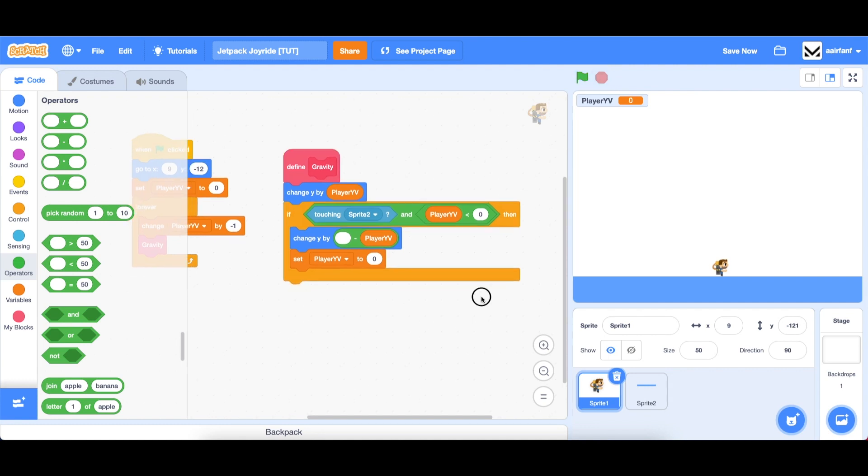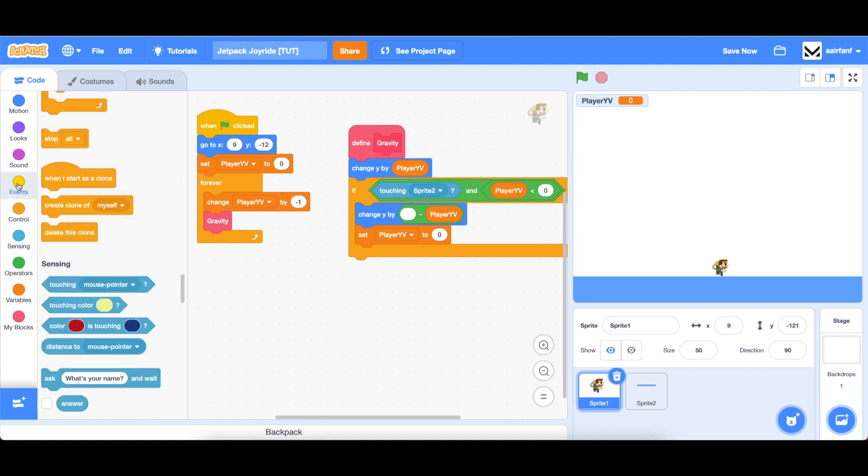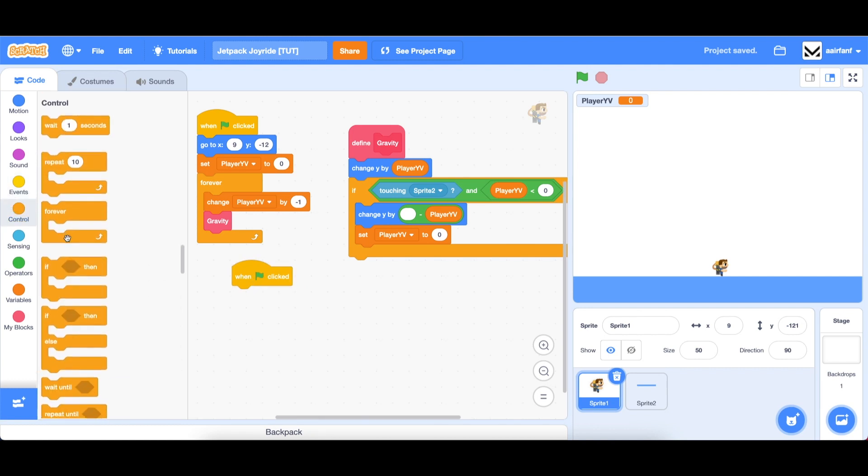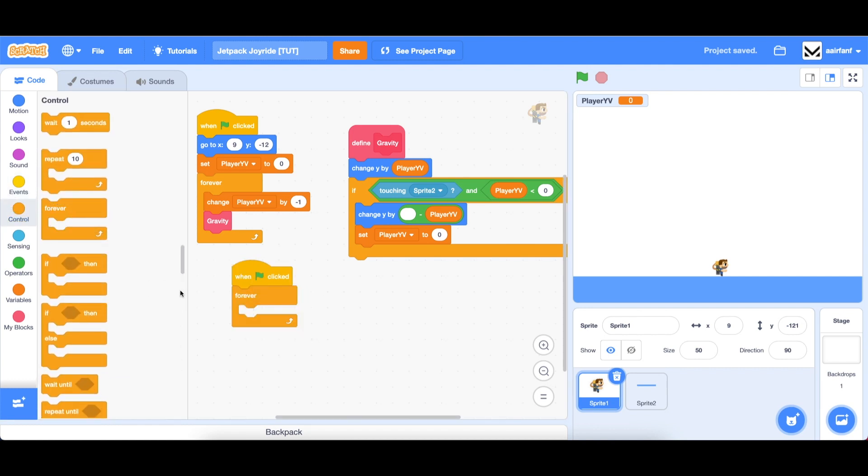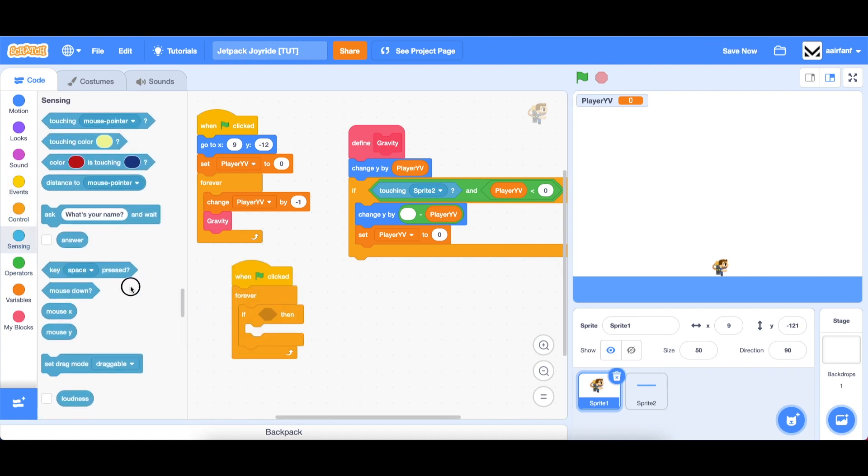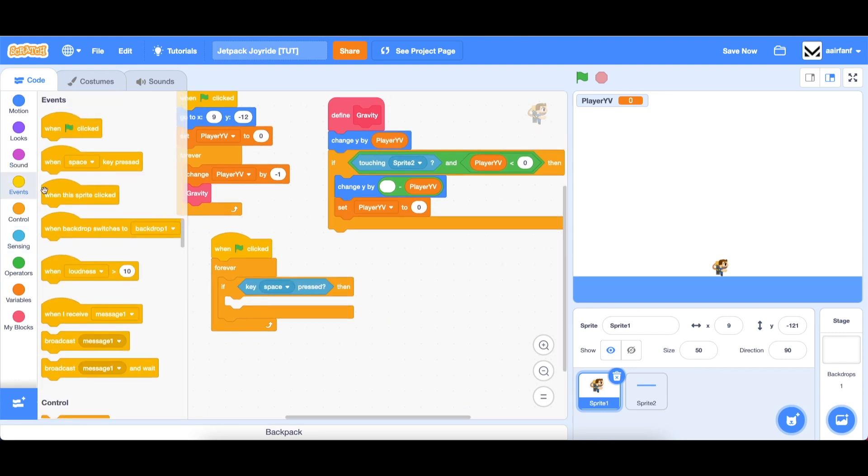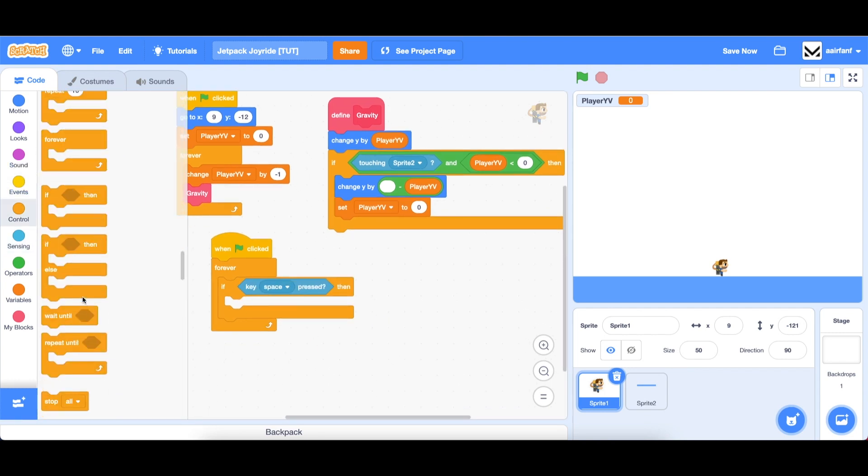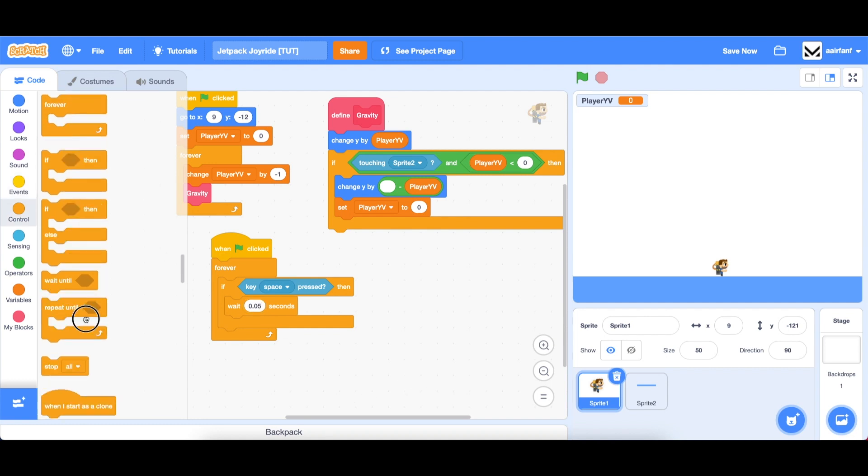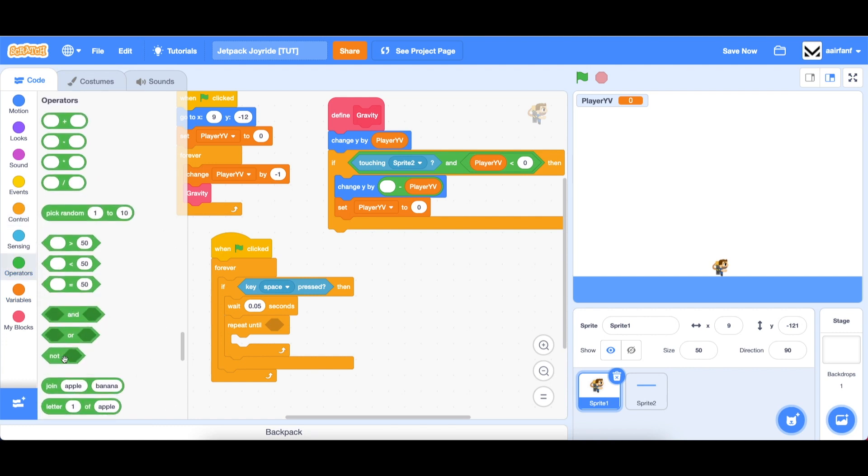So now we're going to add some code so that we can use space to go up. And the way we want to do that is to go into events, drag in a when flag is clicked, go to control forever if, and you can imagine we're going to be if key space is pressed, then we want to add a little bit of delay as we don't want the jetpack to start working immediately. So we're going to go wait 0.5 seconds, or 0.05 is probably better. And then repeat until and you're going to drag in a not key space is pressed,